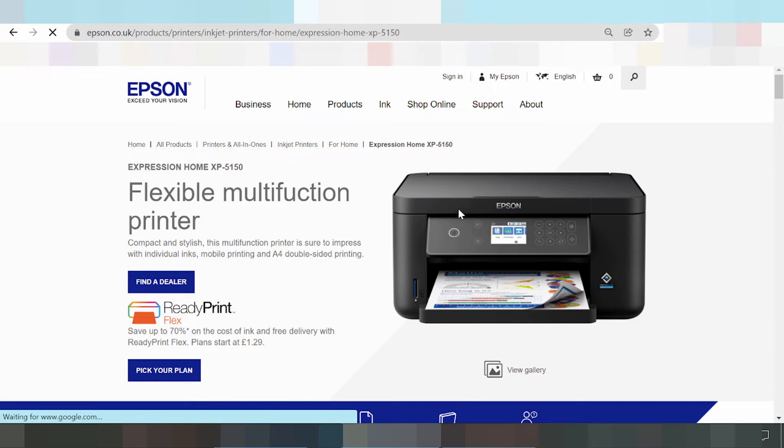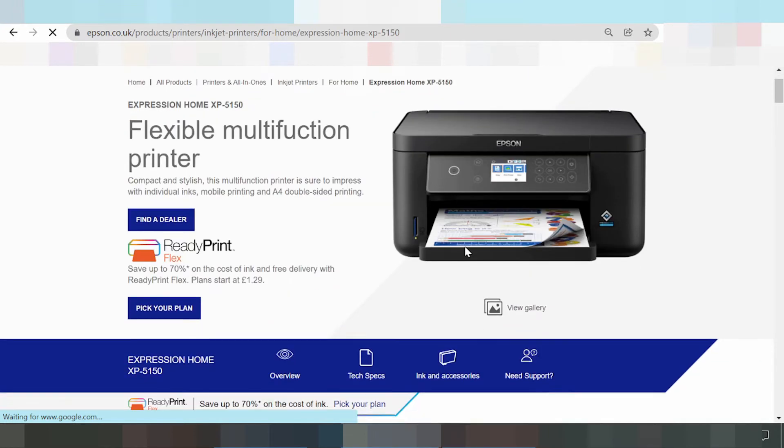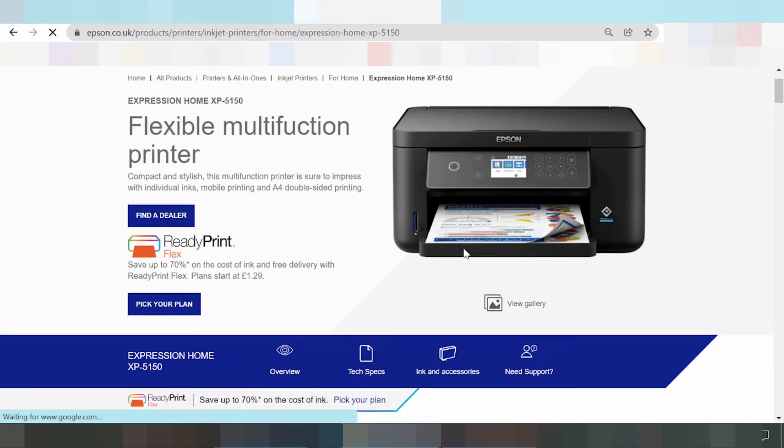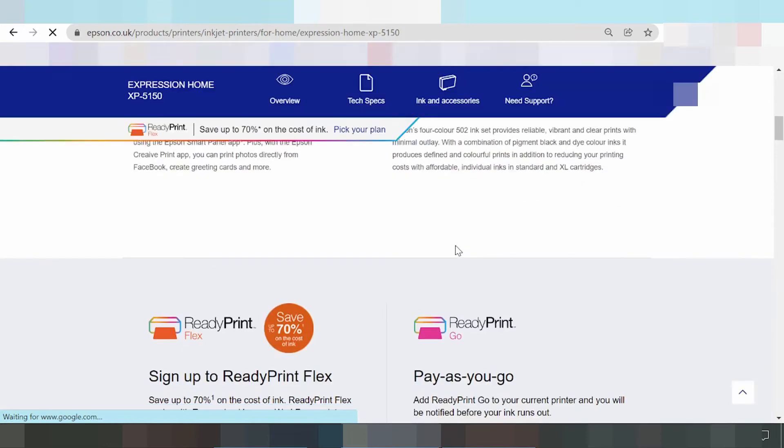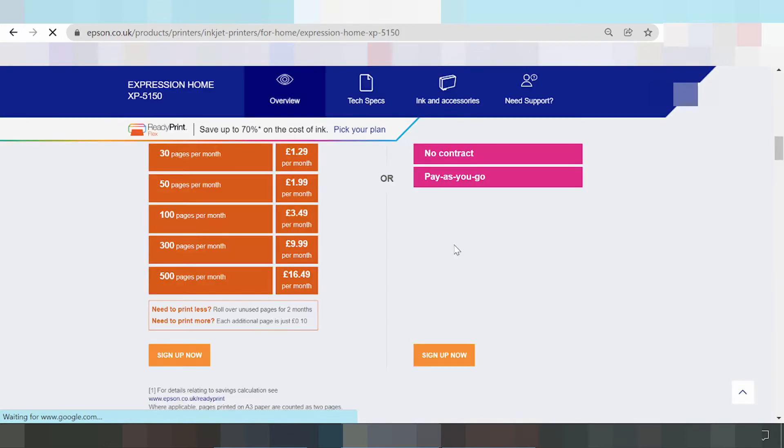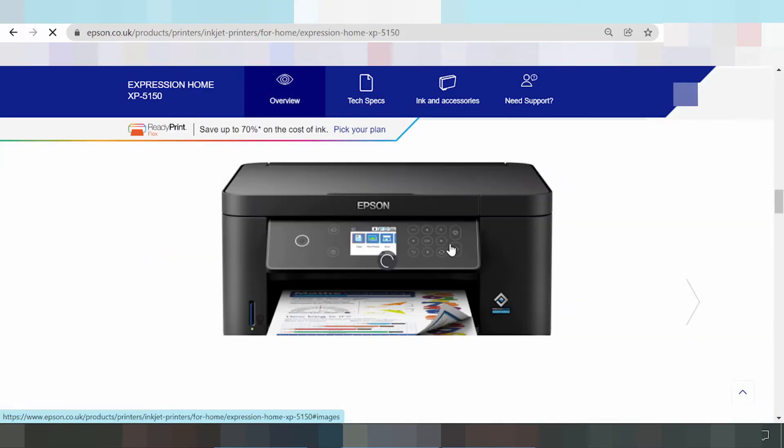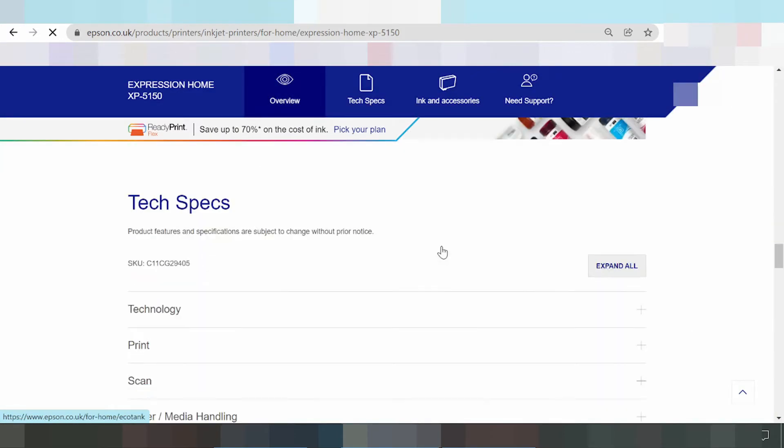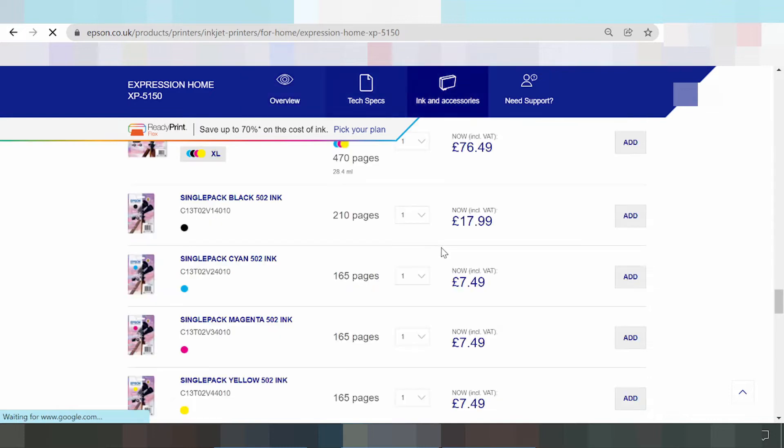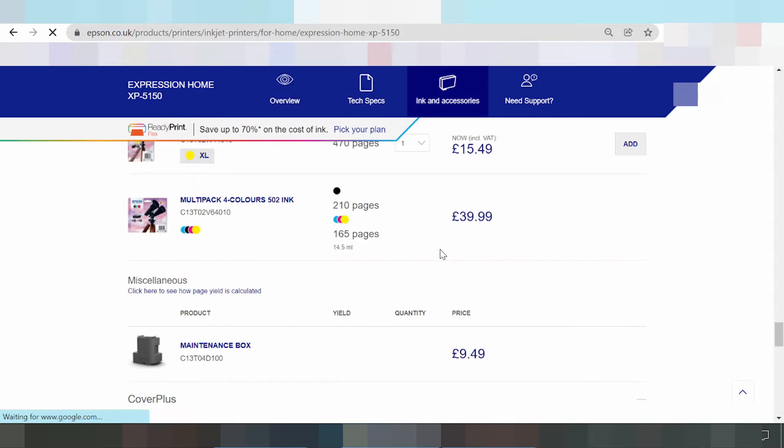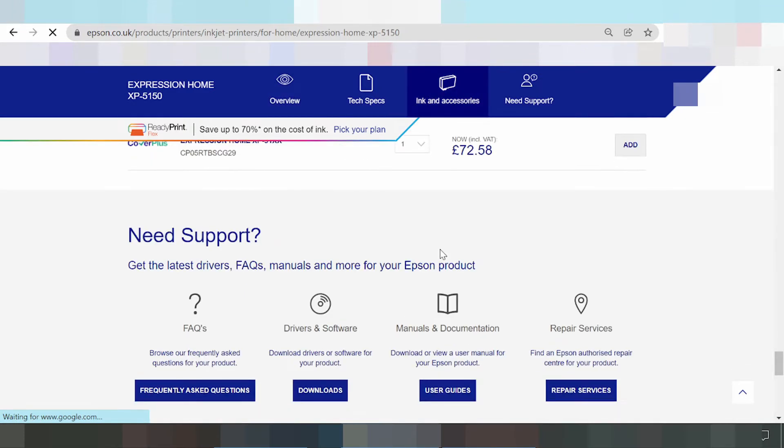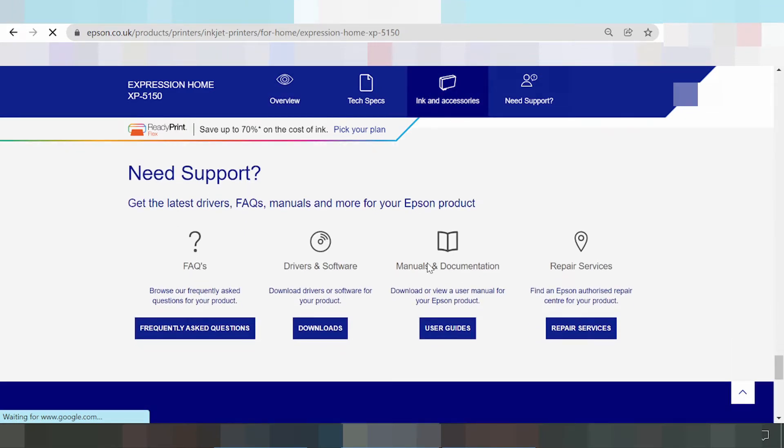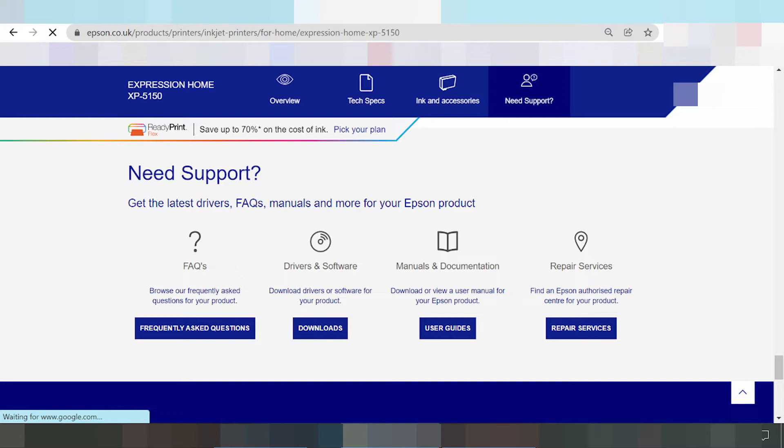This is the printer. Scroll down. Okay, this here is the title: Driver and Software.